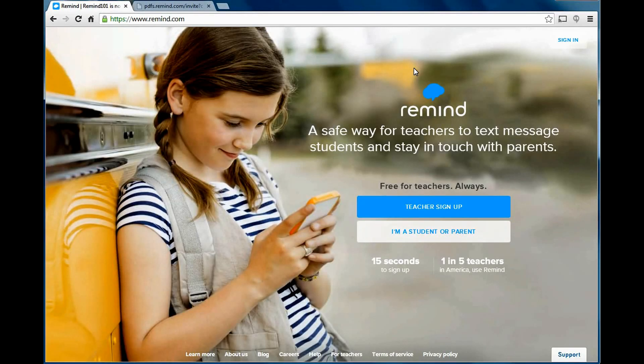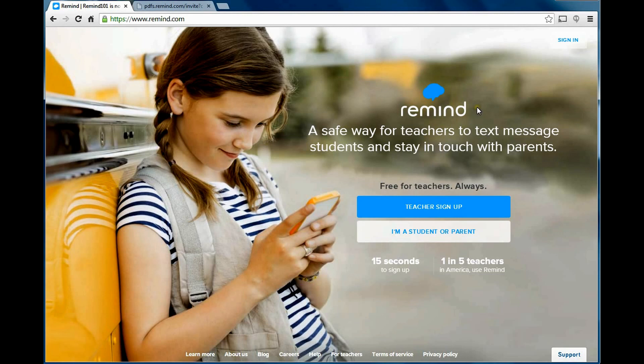Okay, today I'm going to go over a website and an app called Remind. It used to be called Remind 101. They dropped the 101, and now it's just Remind.